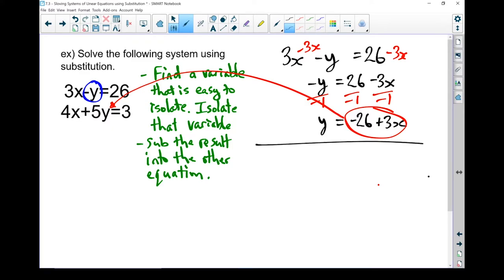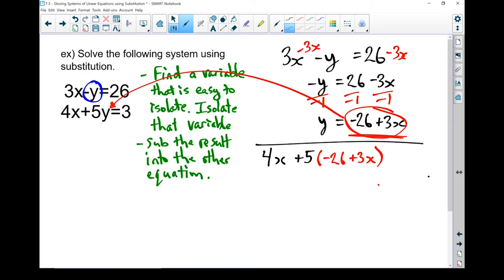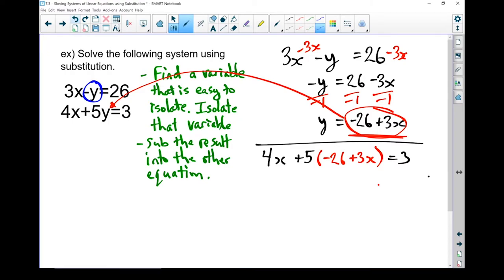So let's rewrite that equation: 4x plus 5. Now instead of the y, I'm going to sub in this piece right here — that's where the name substitution method comes from. I write down the rest of the equation: equals 3. So where I had a y in this equation on the left, I now put in that piece we figured out from the isolated y. Now I'm sitting with a single equation with only one variable, and I can solve for that.